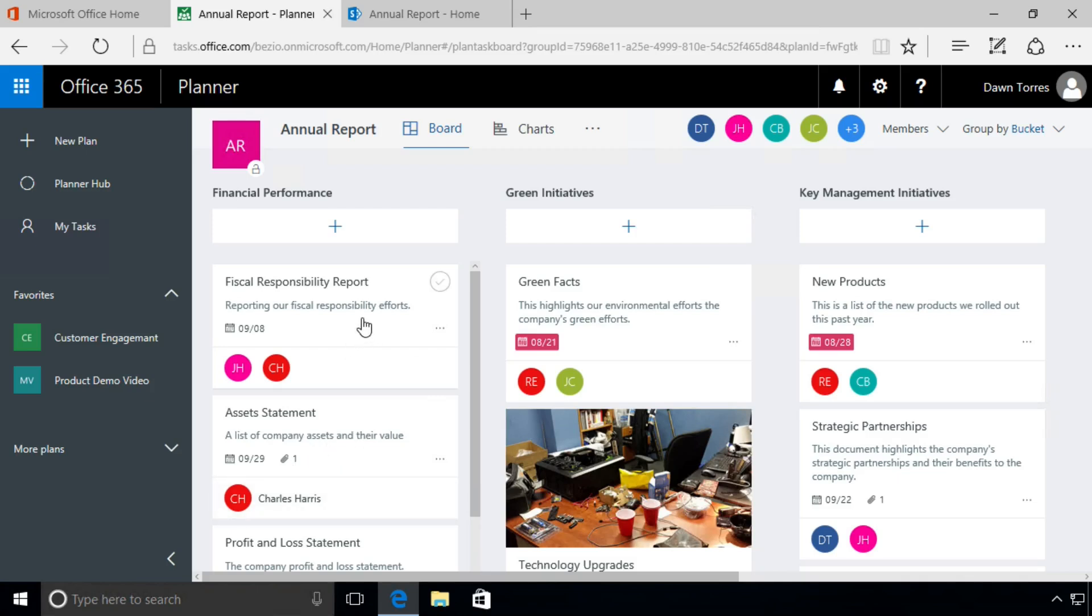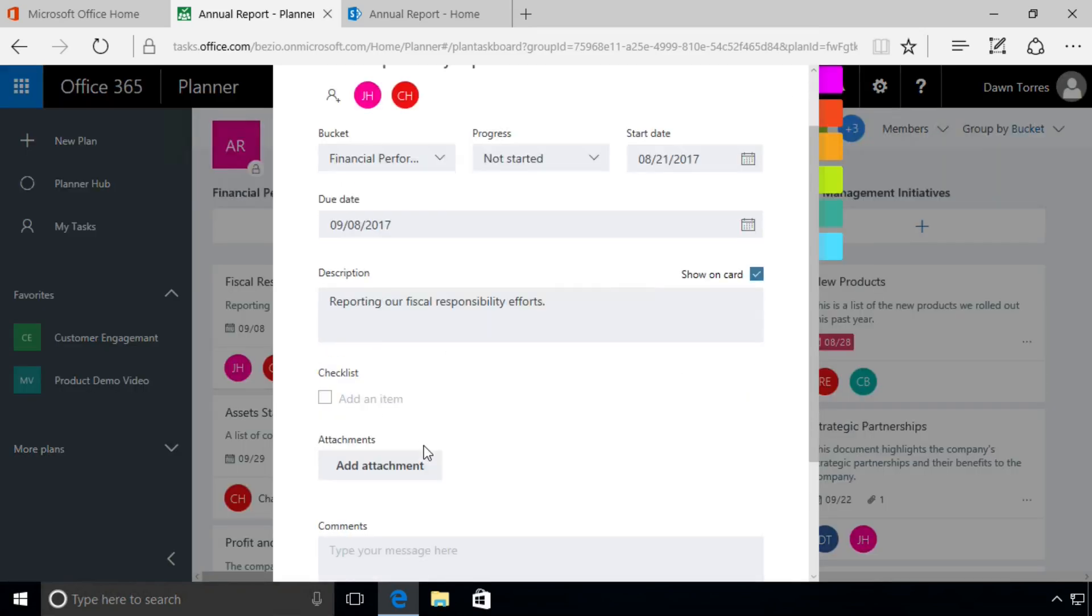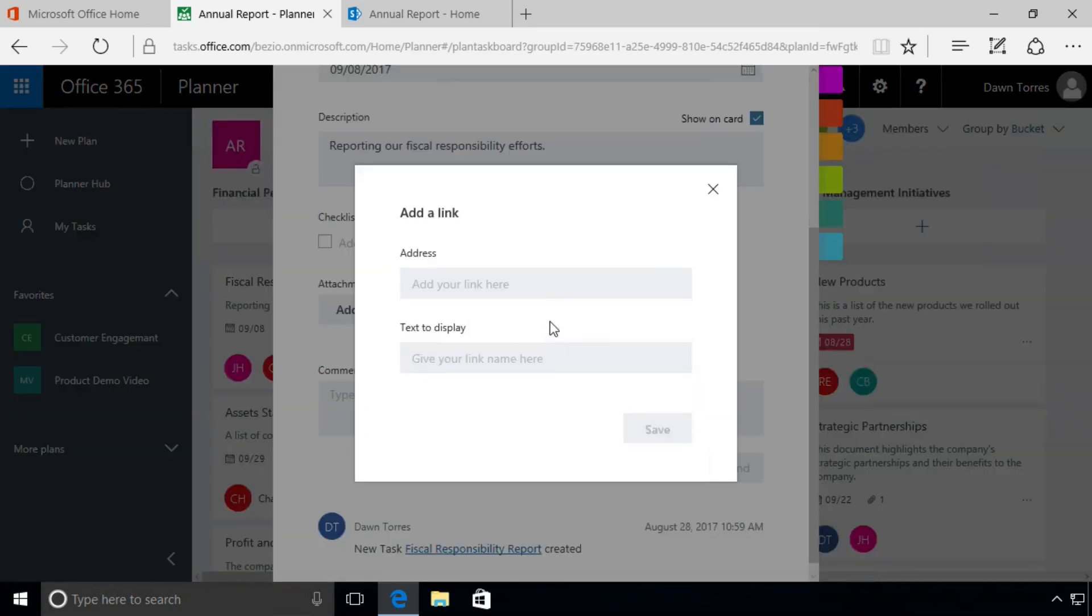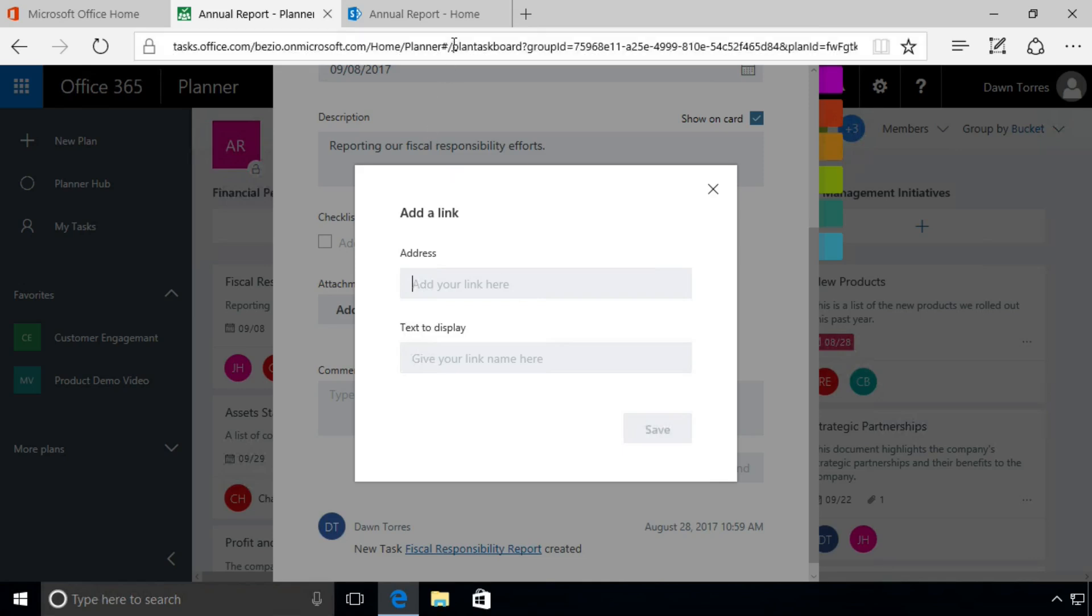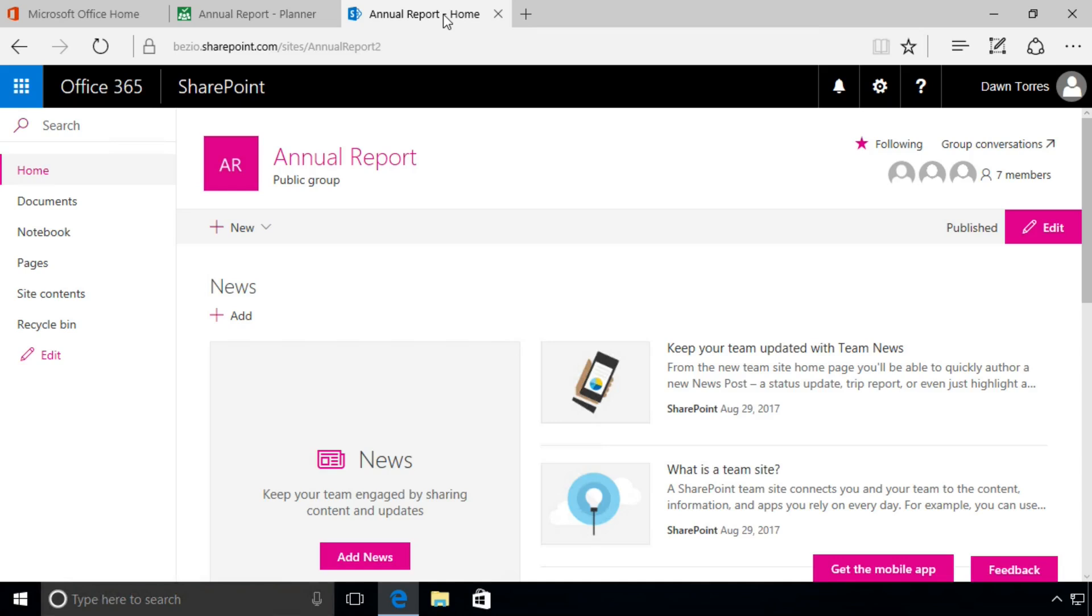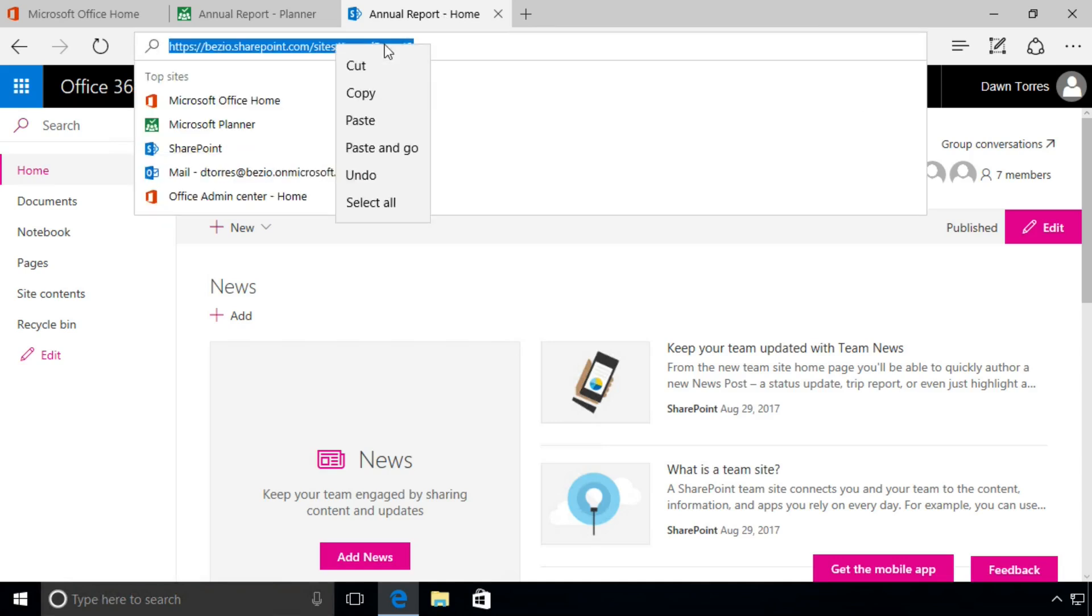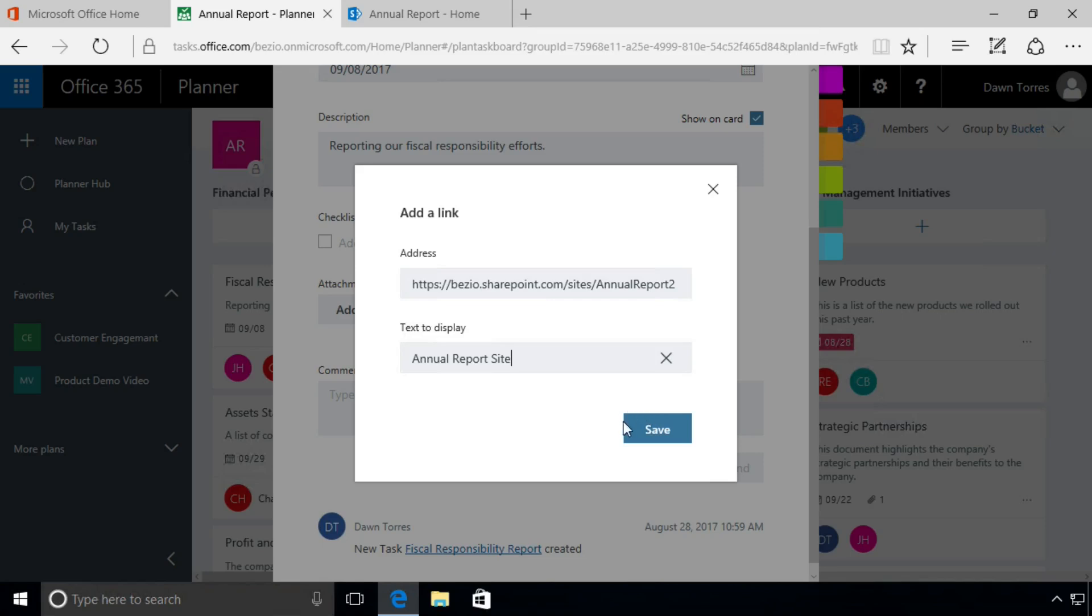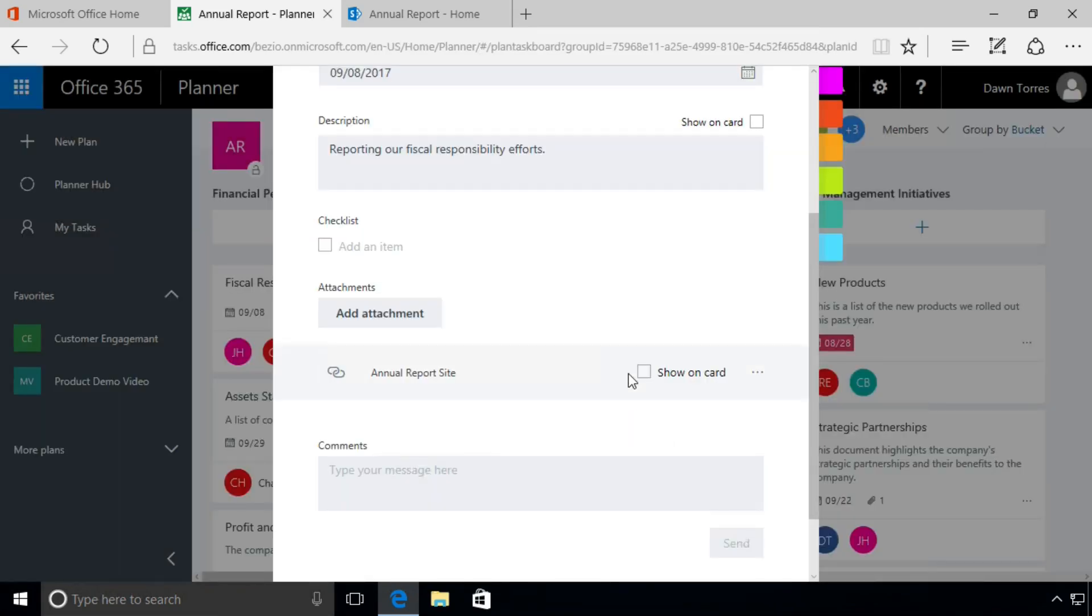Open it up, click on Add Attachment, and choose Link. Now for the link, we have a space for an address, it's just the URL of the website, and it can be an external website or it can be something in our internal network. So we're going to choose to simply go to our Annual Report SharePoint site. I'm going to copy the link and paste it there. And now Text to Display, this is what we're going to see on the card. Annual Report site, and we will save it.